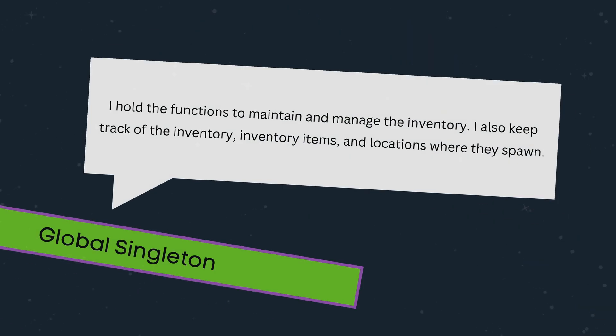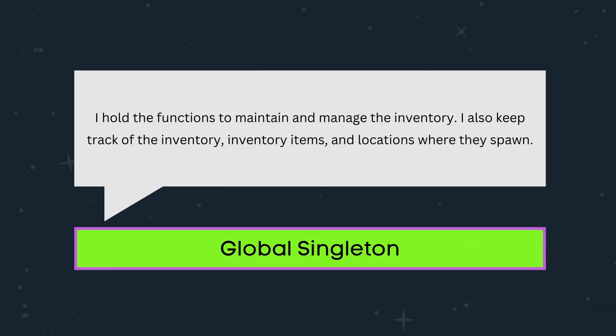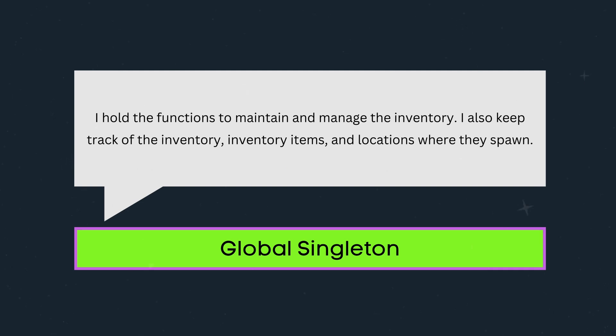It is in this script where we will create our functions to add and remove items, update the inventory UI, increase our inventory size, and drop items in the game world.